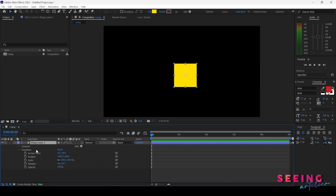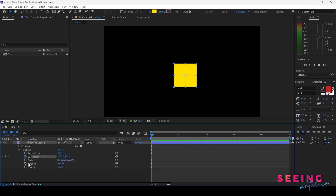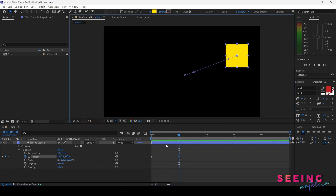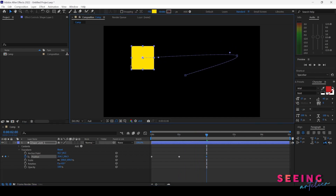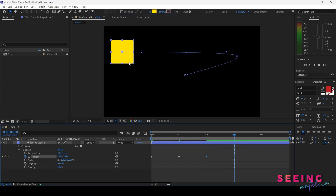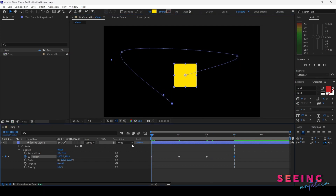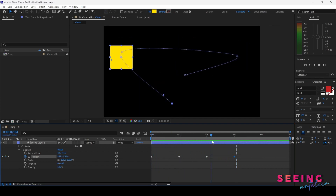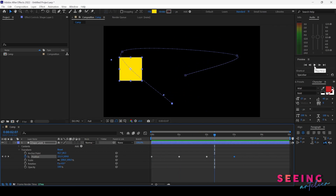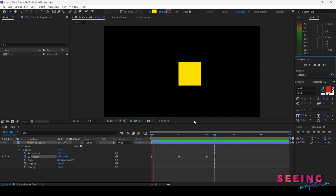Now let's look at keyframes. There is nothing keyed yet and the stopwatches are all white. I click a stopwatch to activate it and it turns blue. When I drag my timeline indicator to one second, I move the shape to a new position and another keyframe is automatically generated, highlighted in blue. At two seconds I drag to another position, and another keyframe is created. Pressing Spacebar lets me see the animation play.